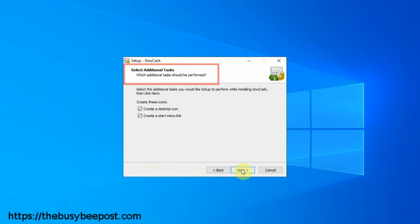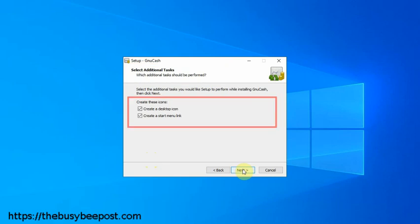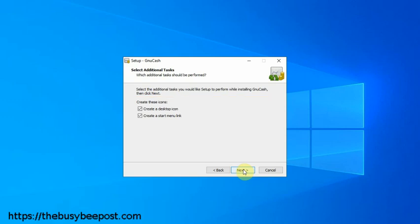You can select next to continue. Same thing with this next screen, select additional task. It gives you the option of having the program create a desktop icon and a start menu link for you. Leaving these items checked can save you time searching for the program to start it, since the program will install a shortcut on the desktop and in your start menu for you. You can just click on next to continue.